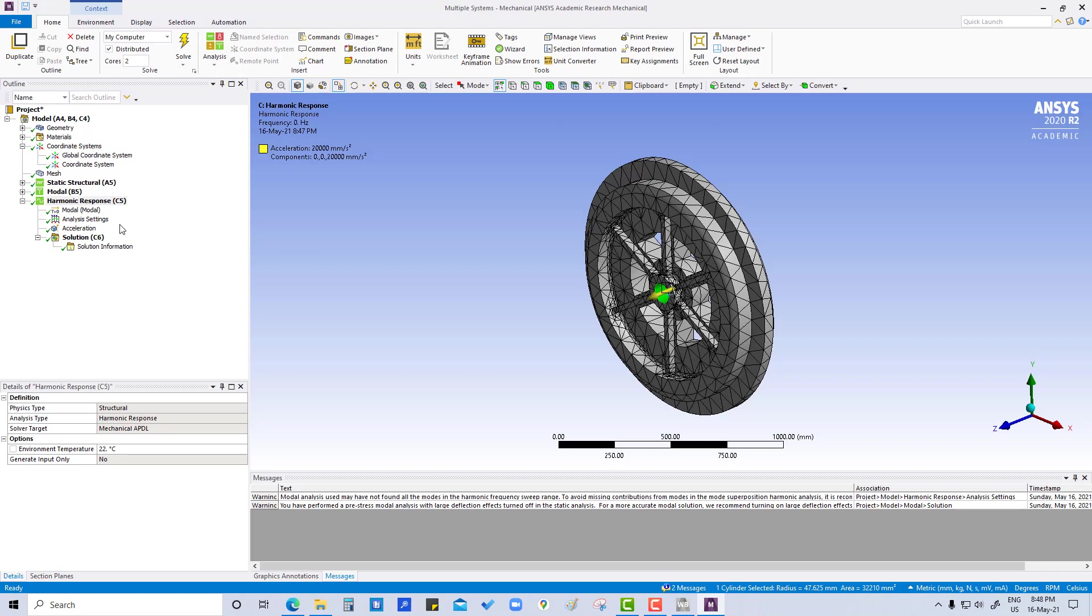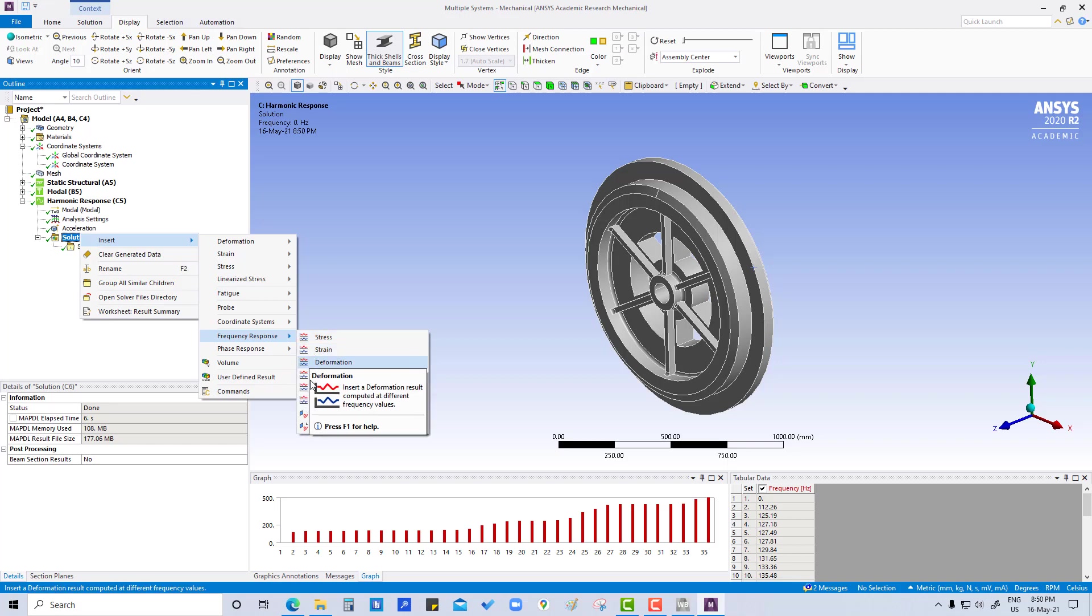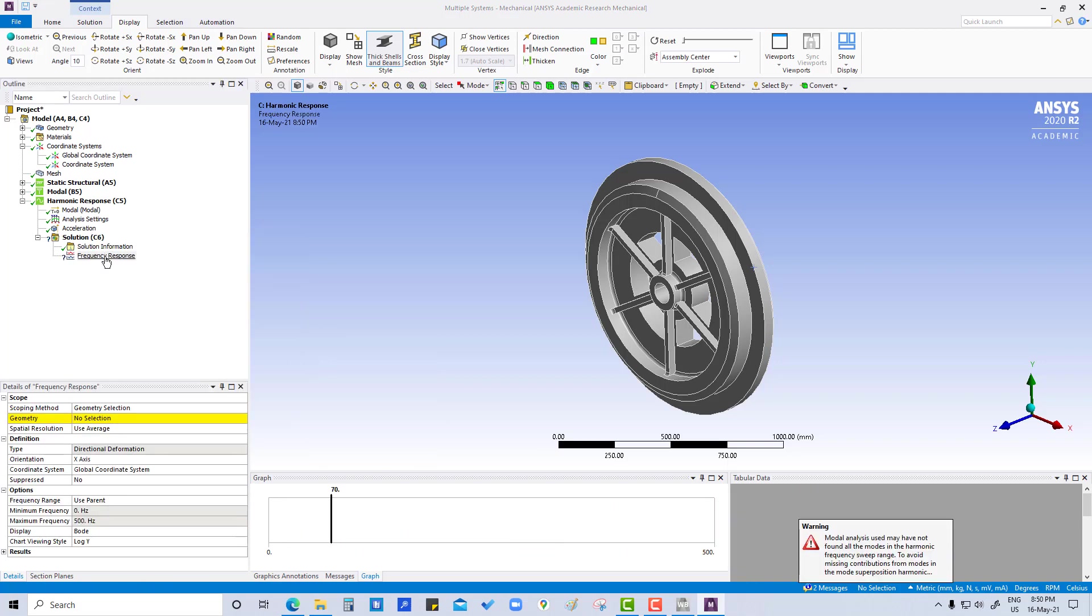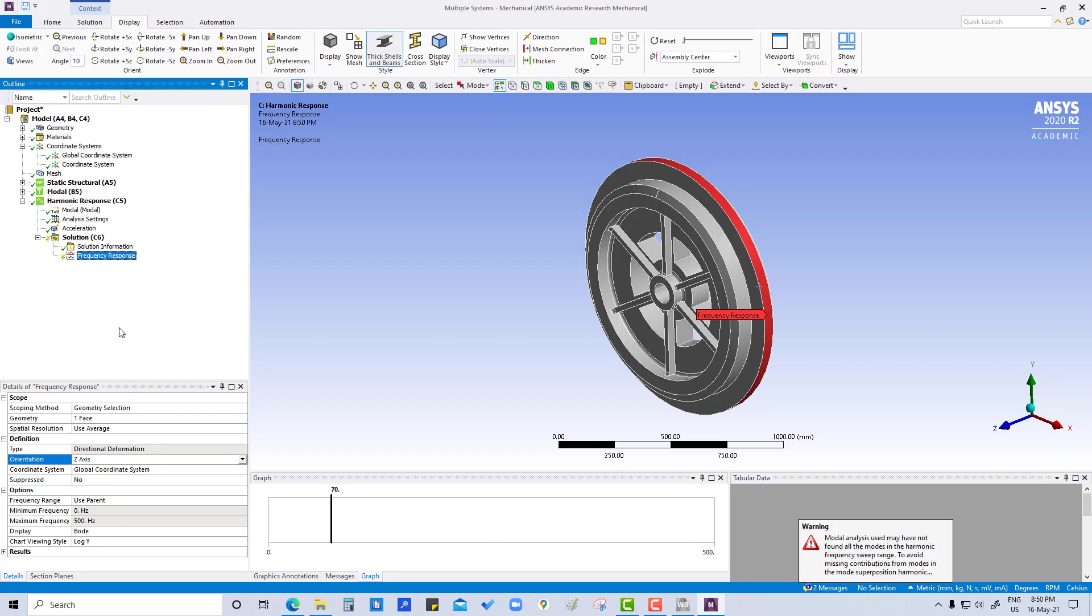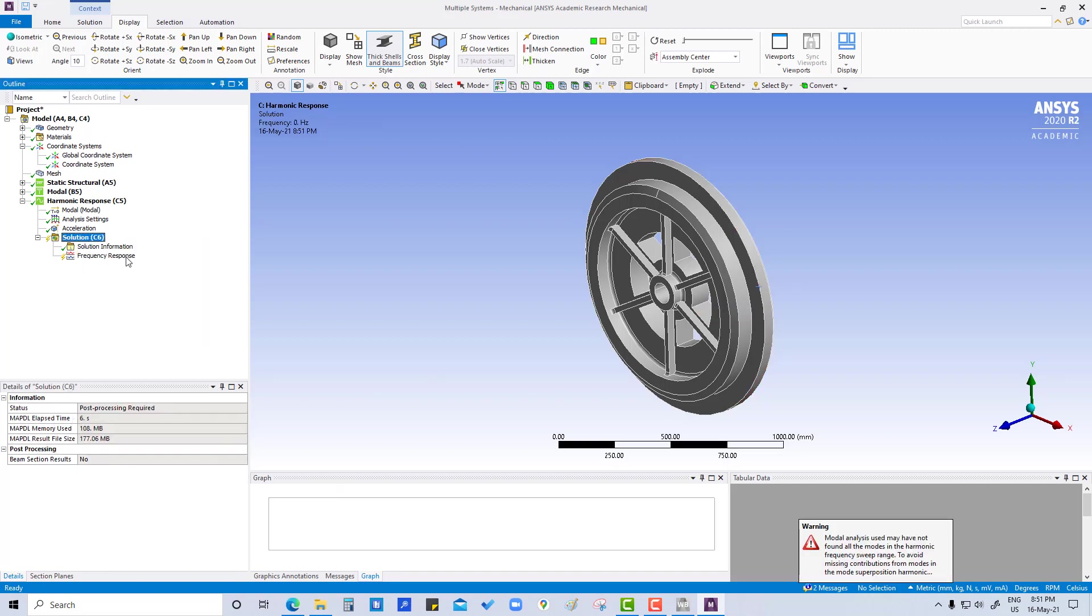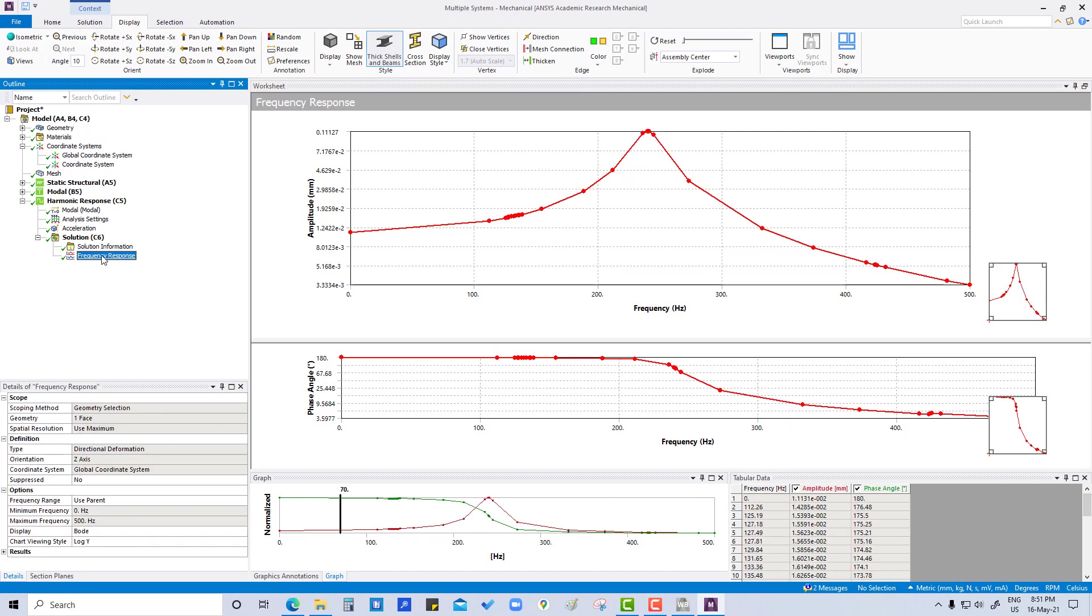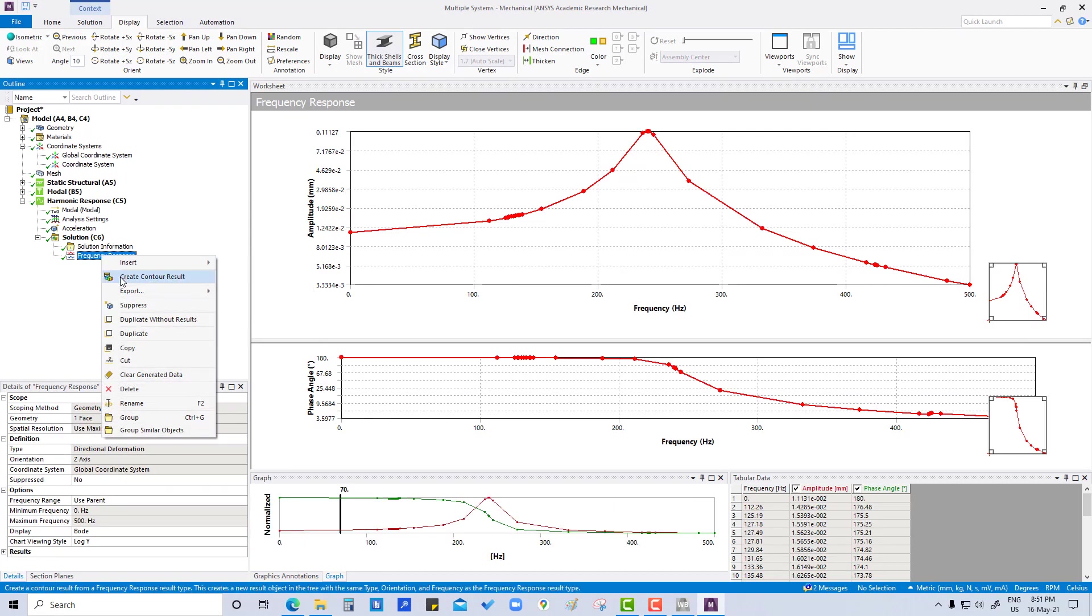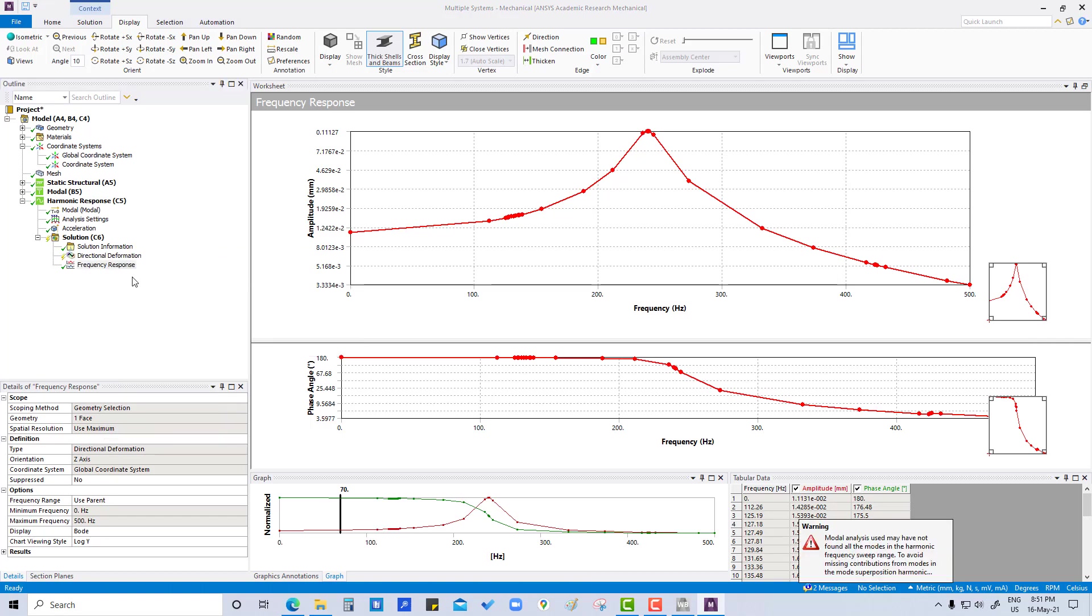Knowing that our excitation was in z direction, we can expect most of our response to also be in z direction as we had at least one mode shape that had a predominant z component. We are going to insert a frequency response deformation. Go to deformation geometry, select outer face, directional in z direction. Resolution we are going to use maximum. Then evaluate all results and create contour results.